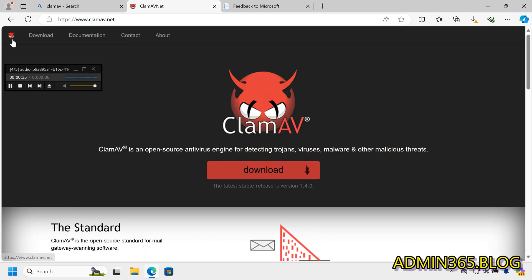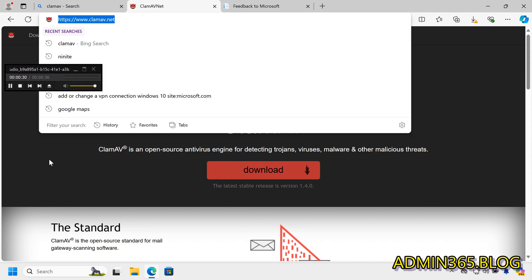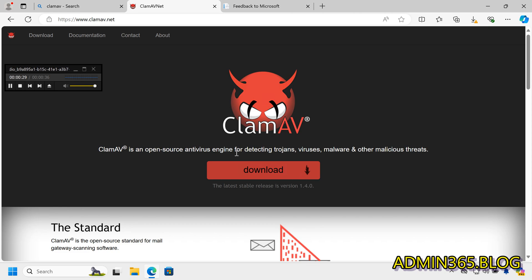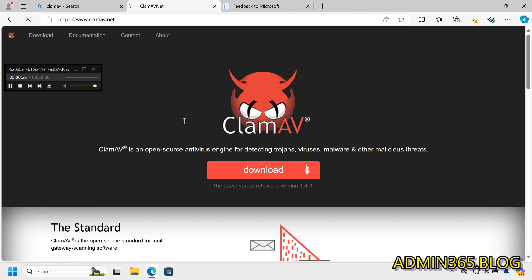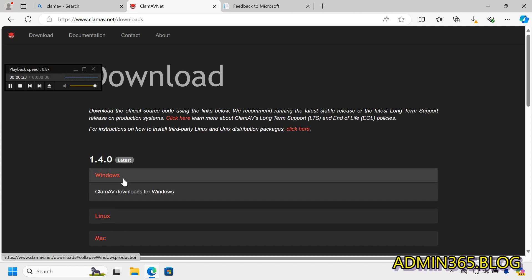Quick step-by-step instructions to install ClamAV on Windows. Step 1: Go to the ClamAV website — visit clamav.net. Step 2: Download the installer by clicking Download and choosing Windows under the latest section.